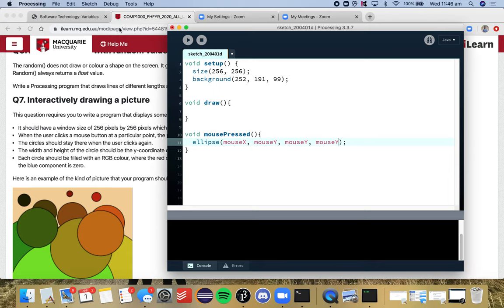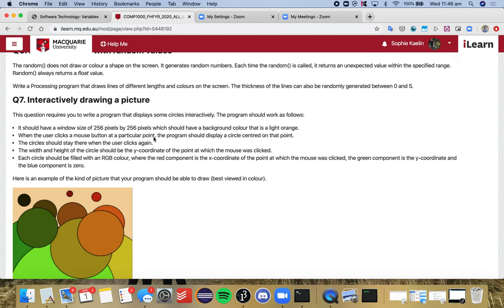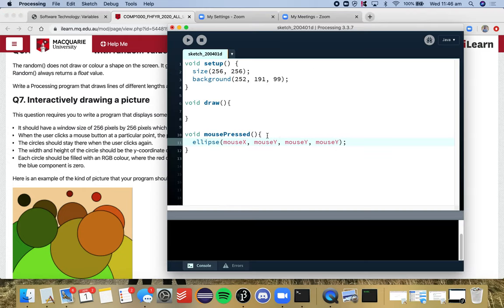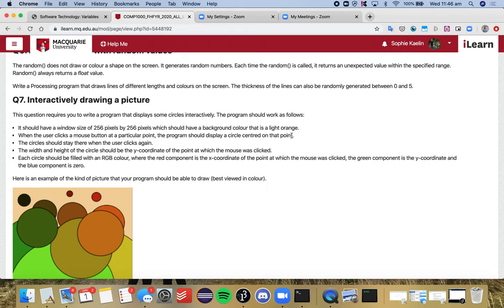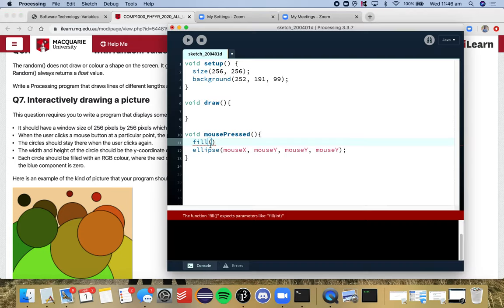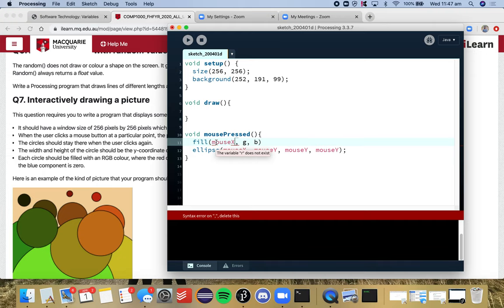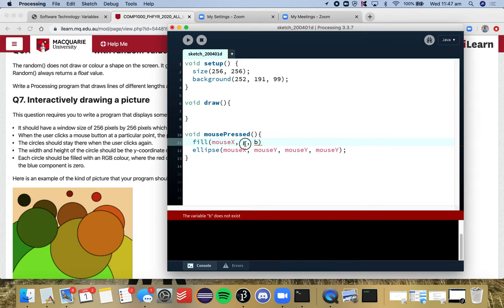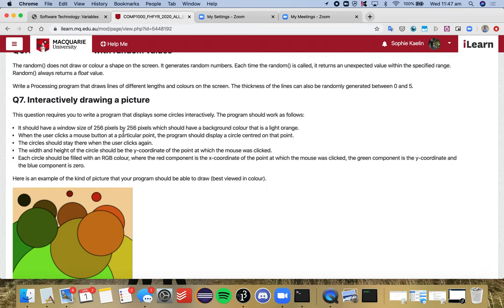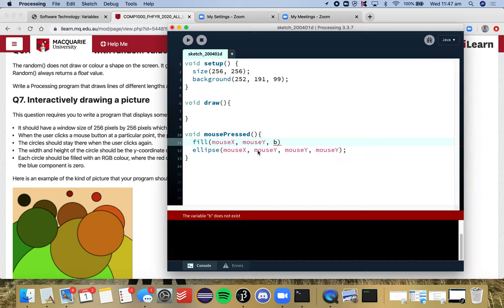So that's done and the last part is every circle should be filled with an RGB color. Okay so we'll set the fill there. The red component is the x coordinate of the point at which the mouse was clicked, so if we've got RGB our red is the x coordinate so we'll go mouseX. The green component is the y coordinate so green would be mouseY, and the blue component is zero.